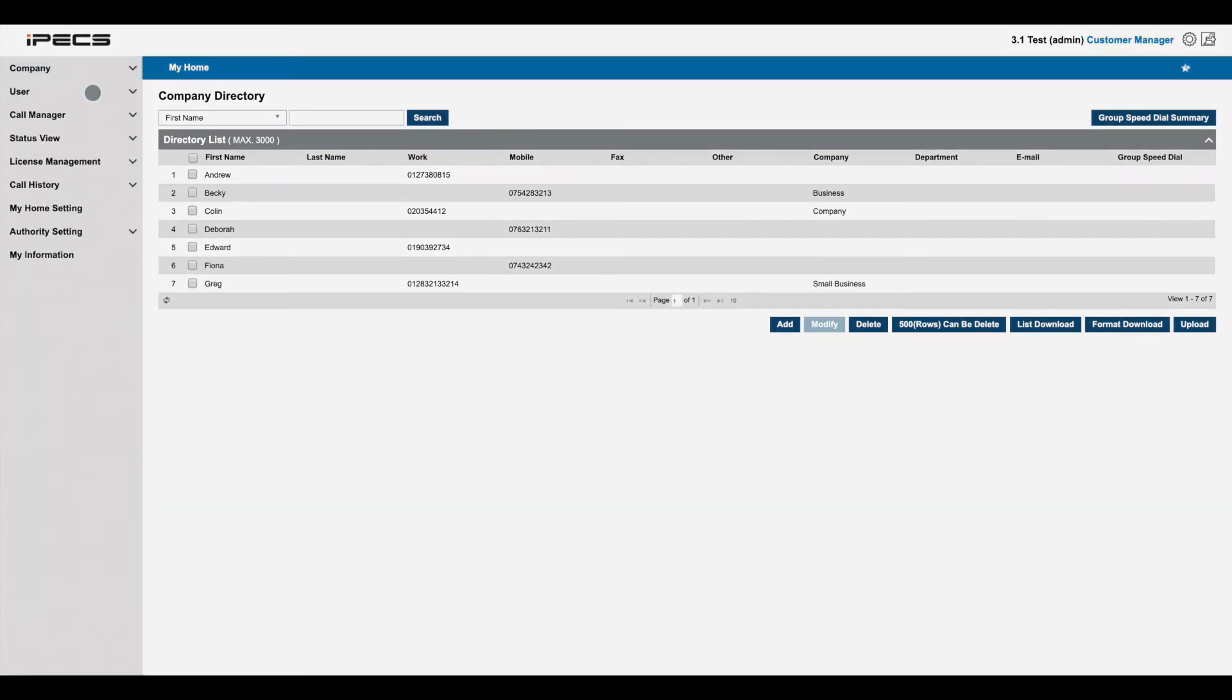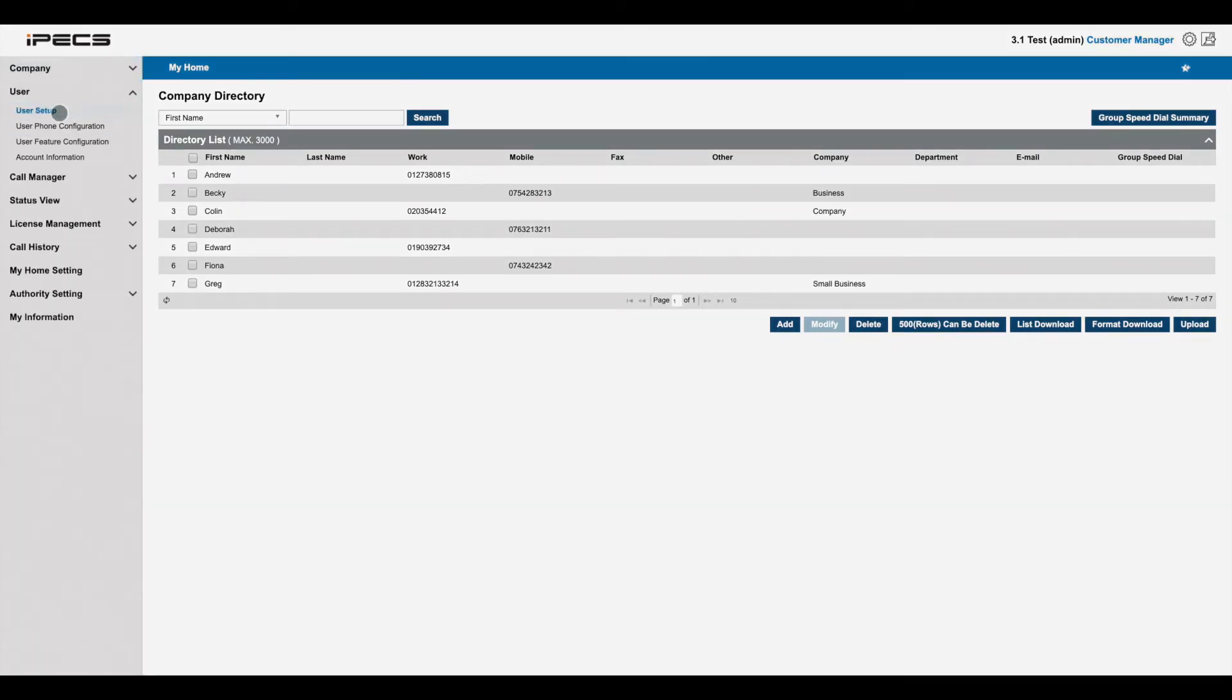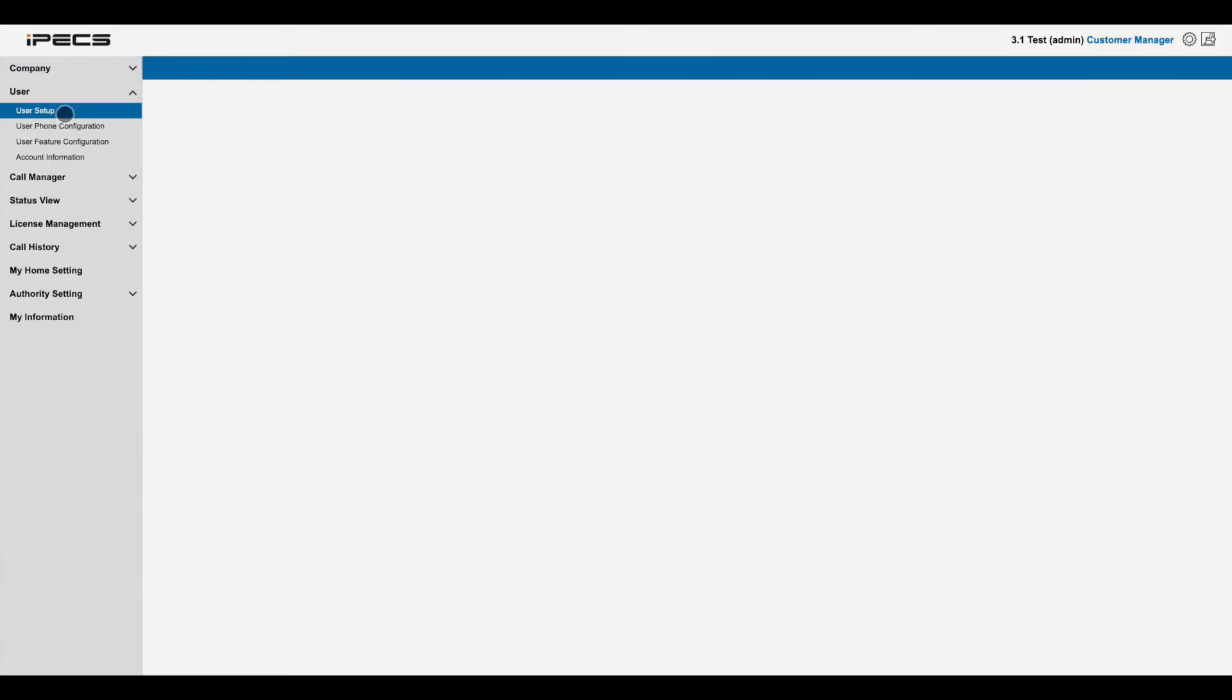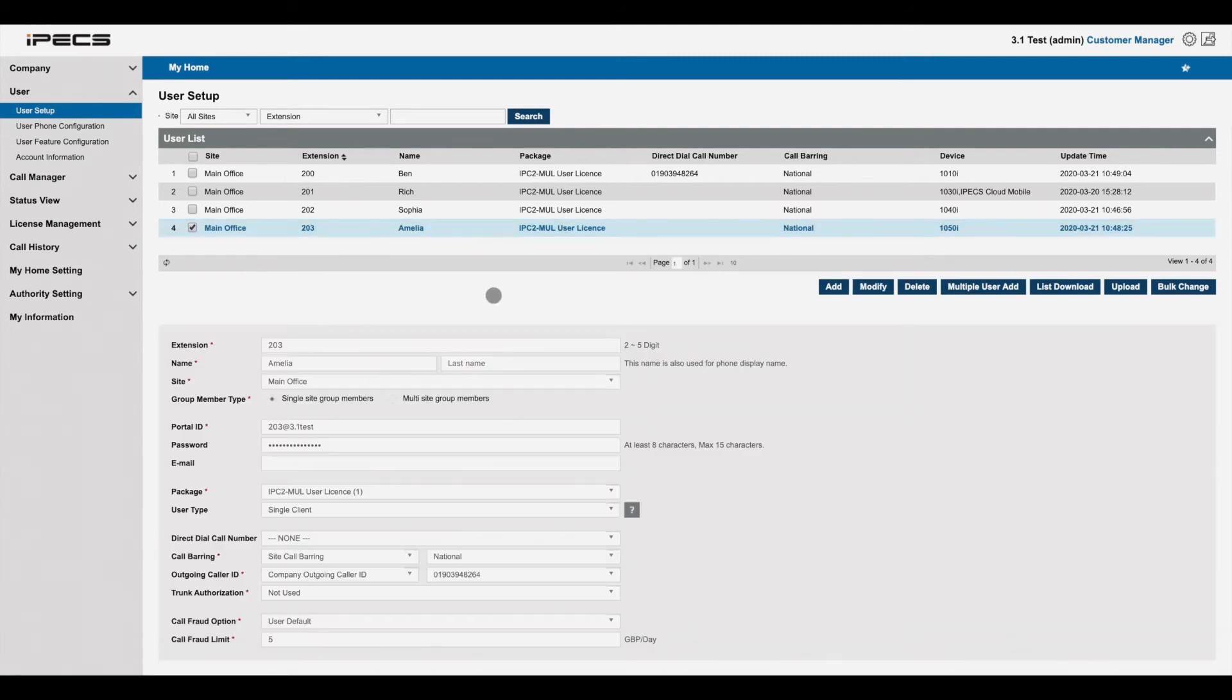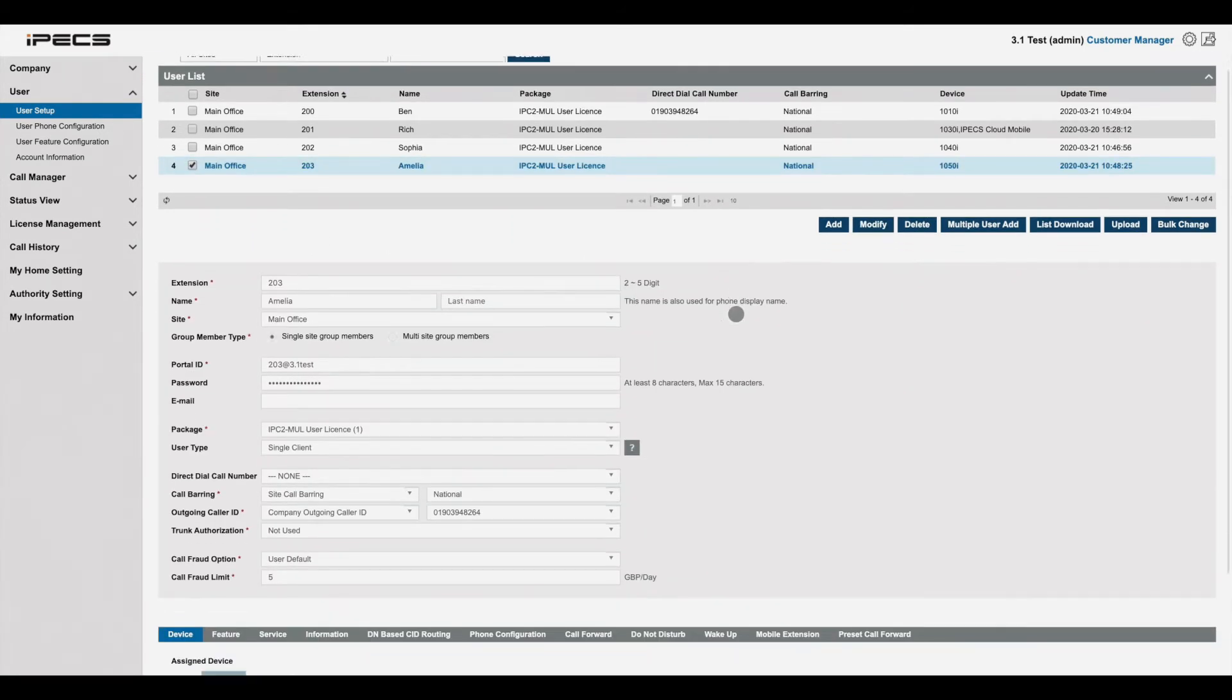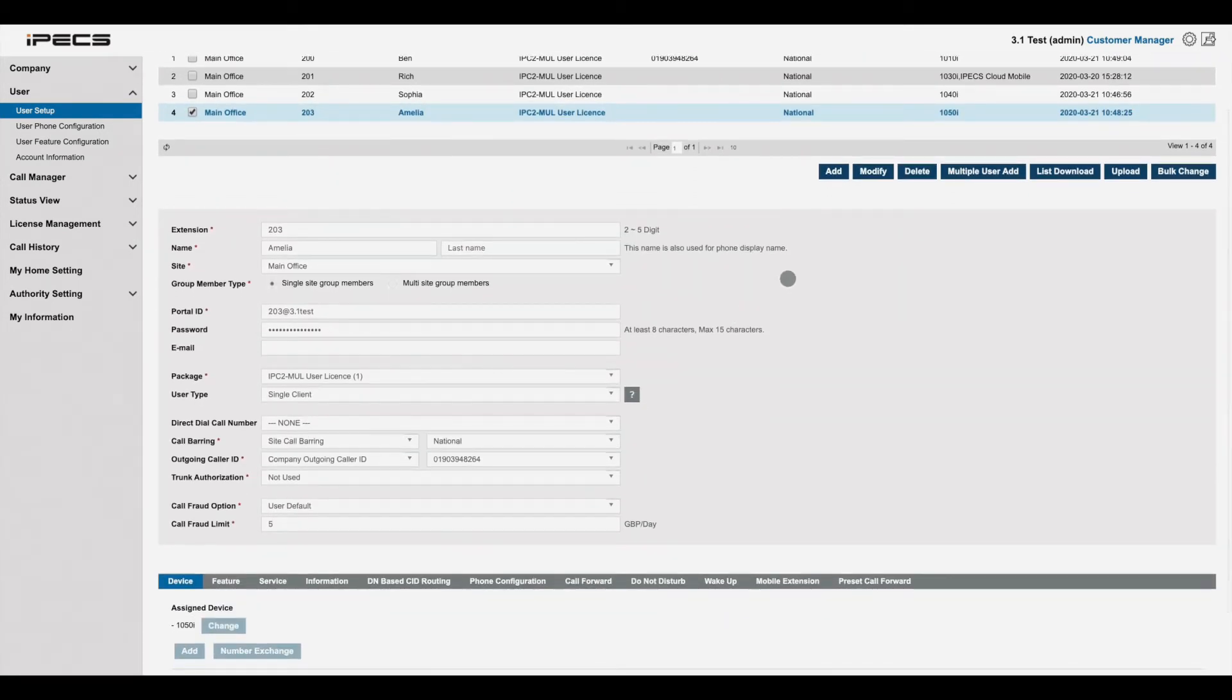User setup lets you configure all the users of your system. Here you can see an overview of your users and what packages and devices they have been assigned.